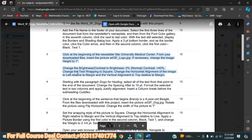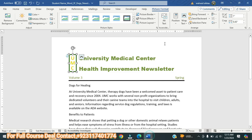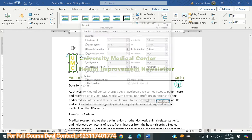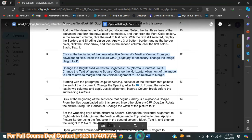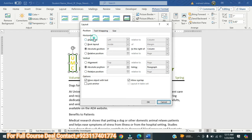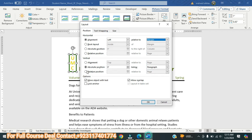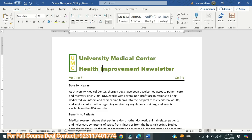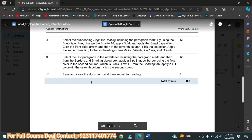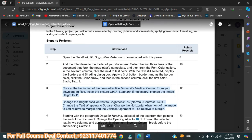Now we have to change the alignment. We will go to Position, then More Layout Options. It is saying: change the horizontal alignment to left, relative to the margin. For the vertical alignment, set the type to top, relative to the margin. Here we select the margin and press OK. This is done.